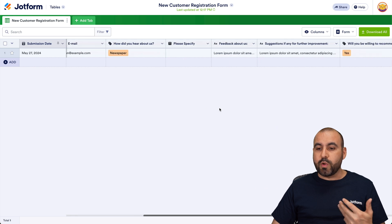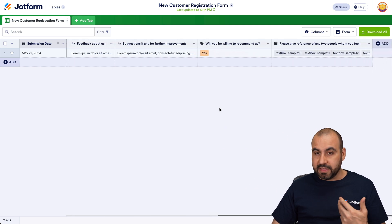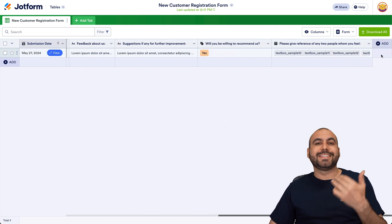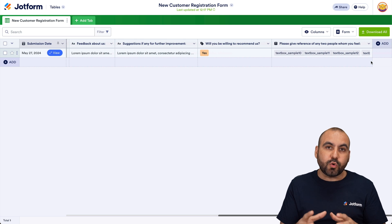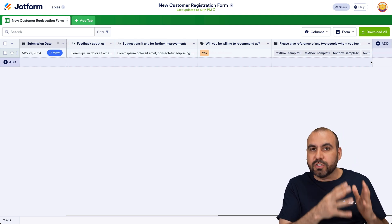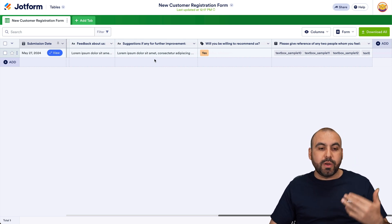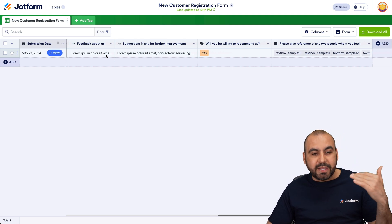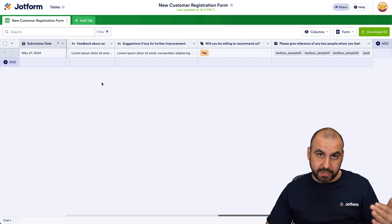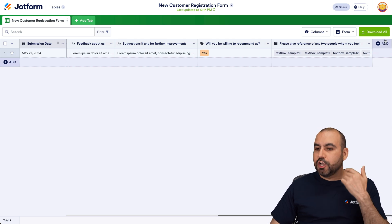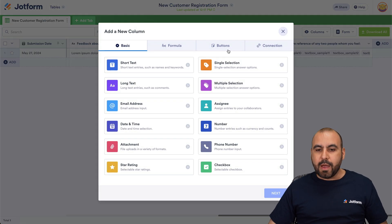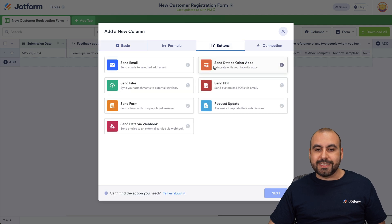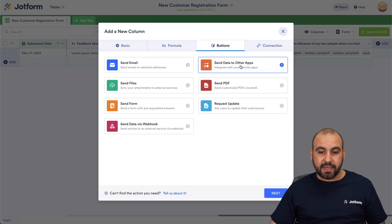The beauty of this is that we have the option to add a button right here to send data out and create a Trello card. So you don't have to create a Trello card for each single submission — you can do it manually depending on whether you need to. Let's click on 'Add Column,' then click on 'Buttons,' and select 'Send data to other apps.'